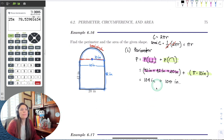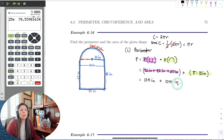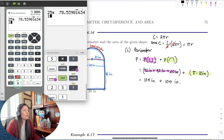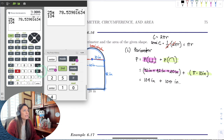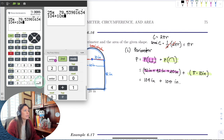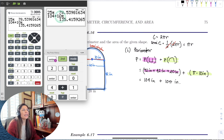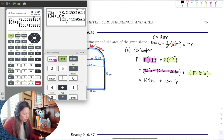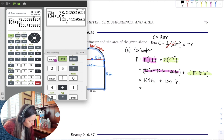Perimeter uses the same units as the original dimensions, so we stay in inches. In the calculator, we compute 104 plus 10π. It gives us a decimal, and rounding to the tenths place as usual, we get 135.4 inches. That's the perimeter of this composite shape.